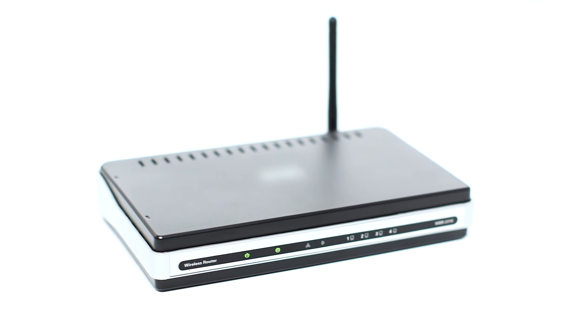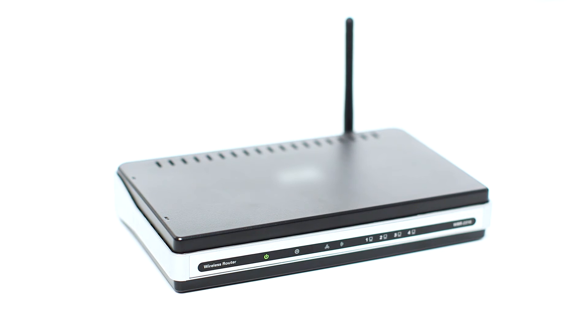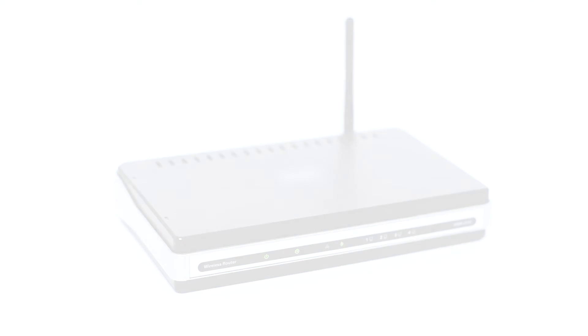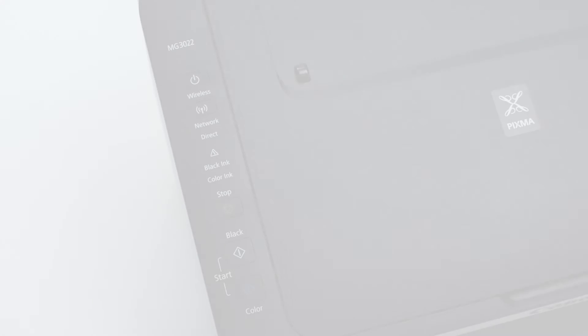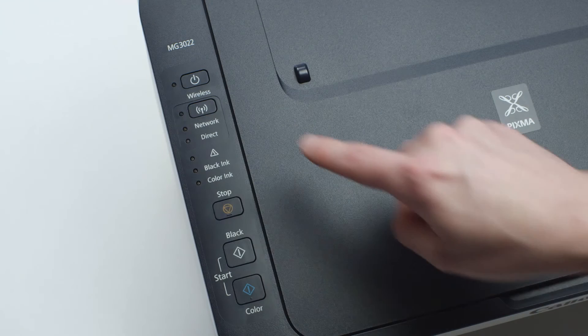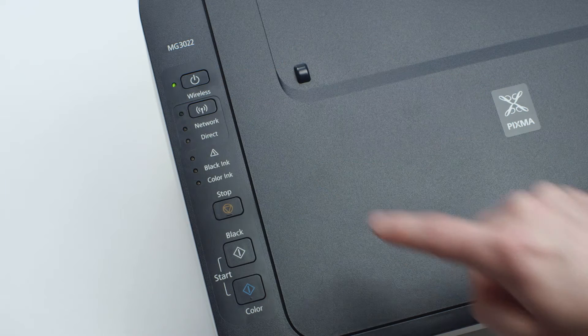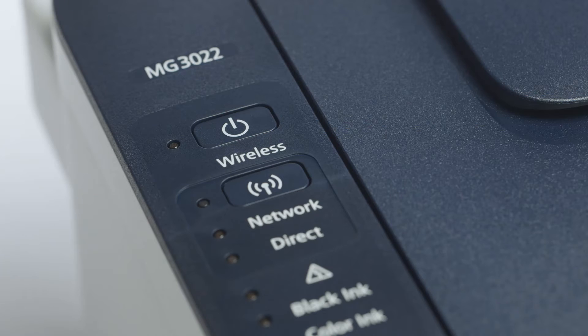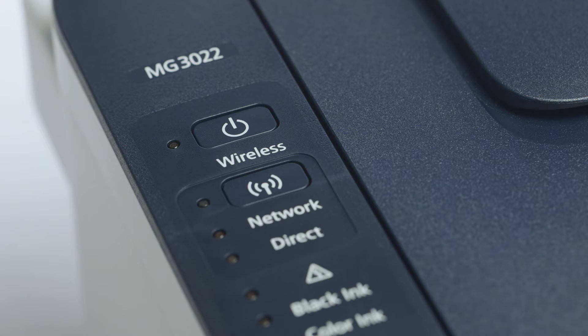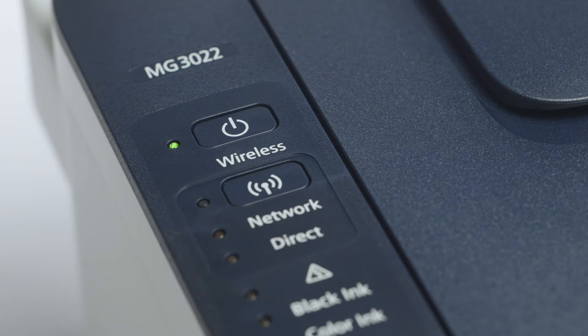Before connecting your printer to the network, confirm that your wireless router is available and properly set up. Also, confirm that your computer is connected to the network. Make sure your printer is plugged in and turned on. The green light next to the power button will be lit when the printer is on.